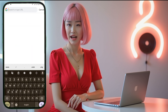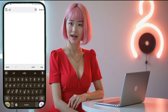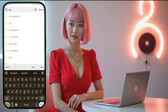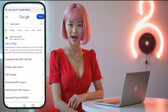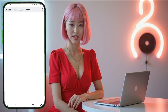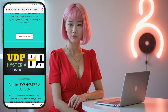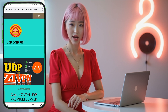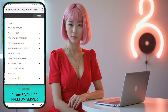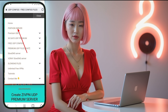First, open your browser and type UDP Custom in the search bar. From the search results, find the official website to create a Syphon server and click on it to proceed. Once you're on the homepage of the UDP Custom website, look at the top right corner and click on the menu button. In the list of options, you'll find one labeled Syphon Server. Click on this option to continue.